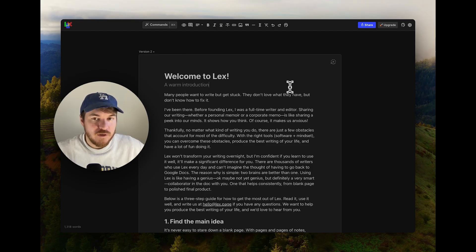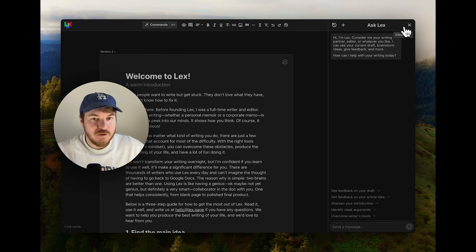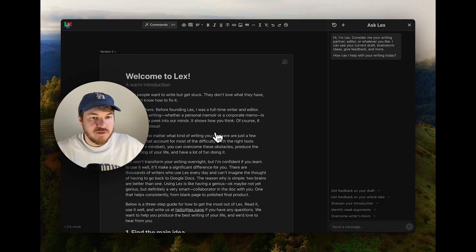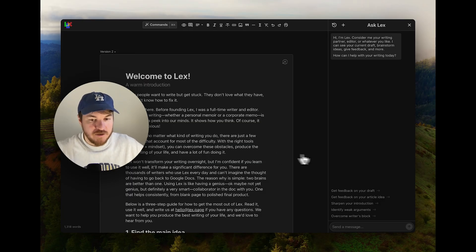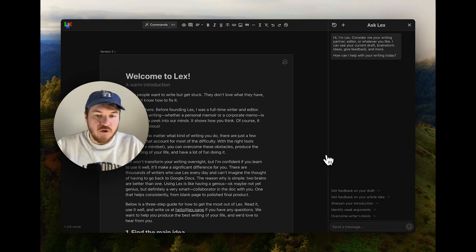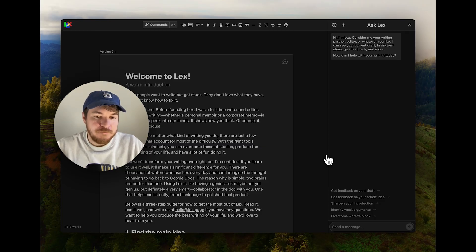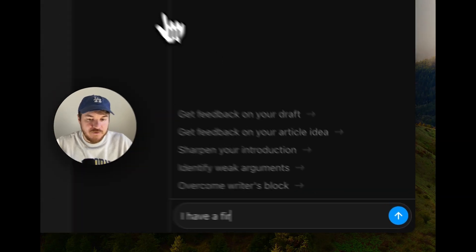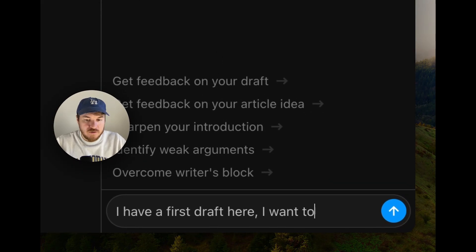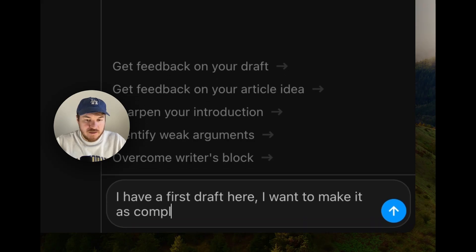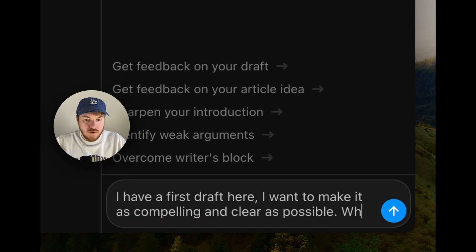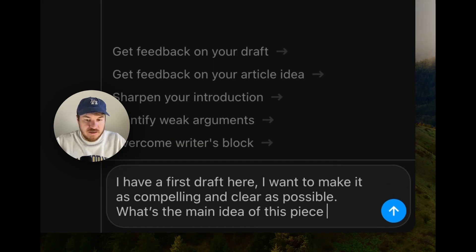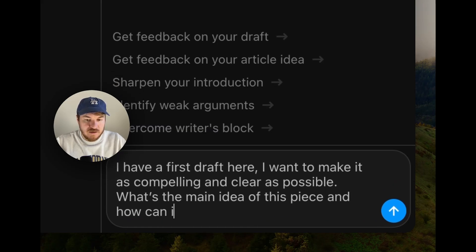What else should I show? Let's show the high level feedback. So here we've got, it's almost like chat GPT, but it's built in to have read access to your document. So I can say something like, I have a first draft here. I want to make it as compelling and clear as possible. What's the main idea of this piece and how can I strengthen it?